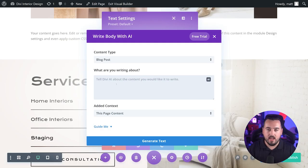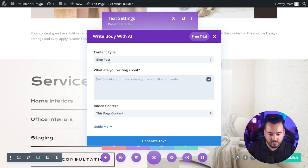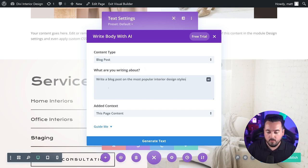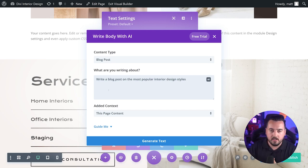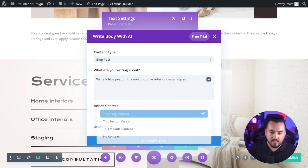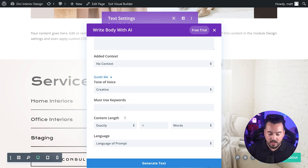For example, let's say we want to write content for a blog post. I could add the following options. So for content type, I'll select blog post. For what we're writing about, I'll say write a blog post on the most popular interior design styles. For add context, I'll say no context for now.